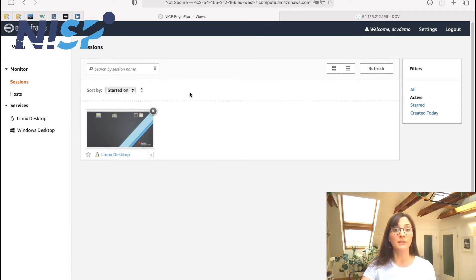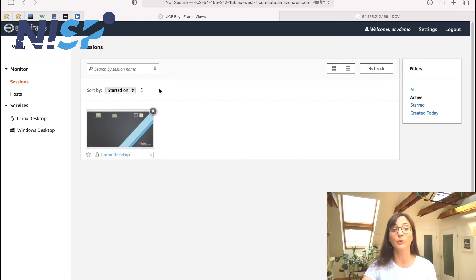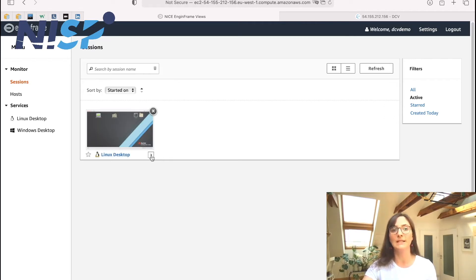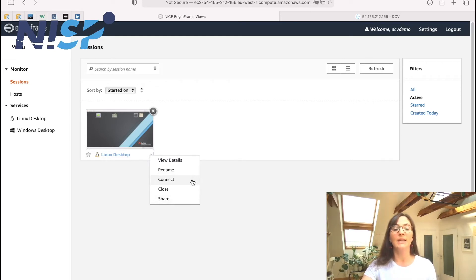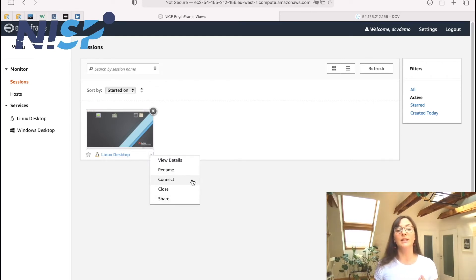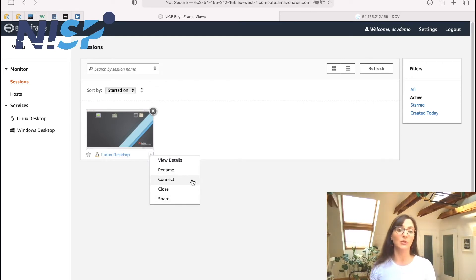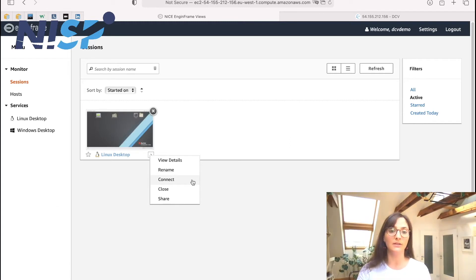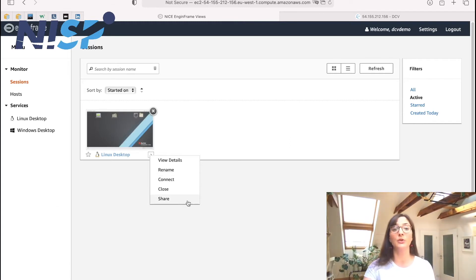So the last feature I want to show you here is that the thumbnail is actually not only clickable, but also provides its own menu. And now we can see that we can not only connect or close the session, but we can also share the session with other users.